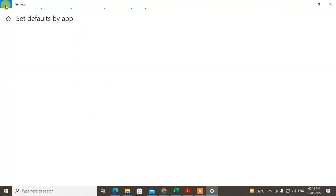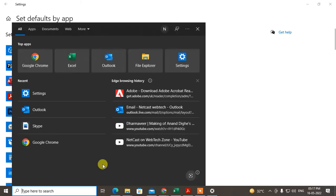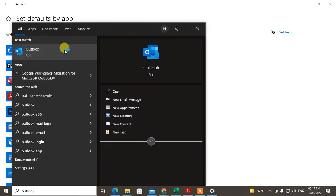Now come back and open Outlook. Let it open.